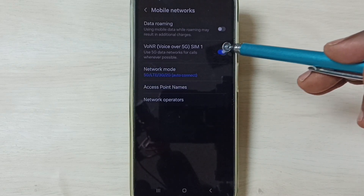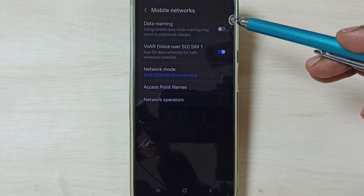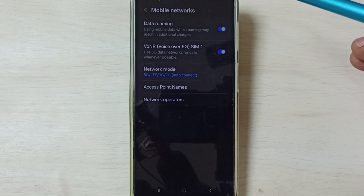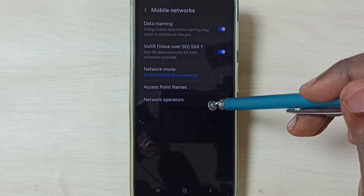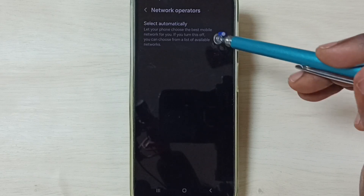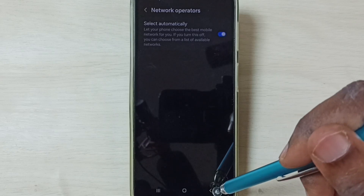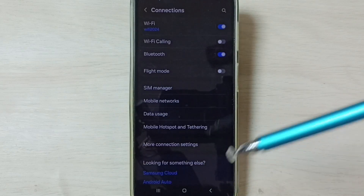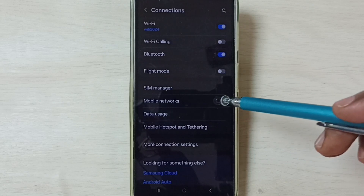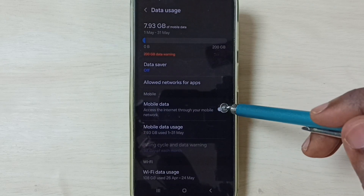Then enable Voice over 5G. If you are outside your home network, you need to enable Data Roaming. Tap on Network Operators and make sure the Set Automatically option is enabled. Go back and tap on Data Usage, then enable Mobile Data.